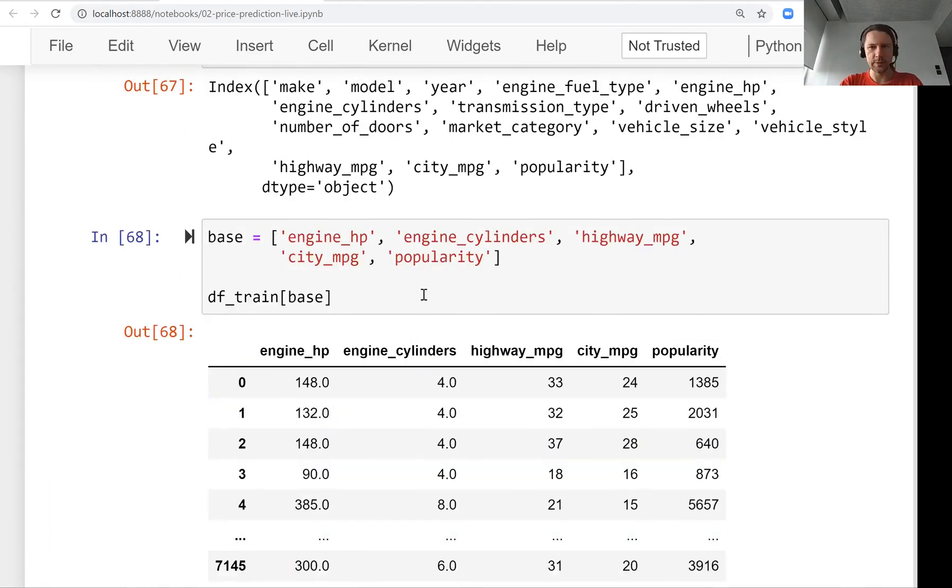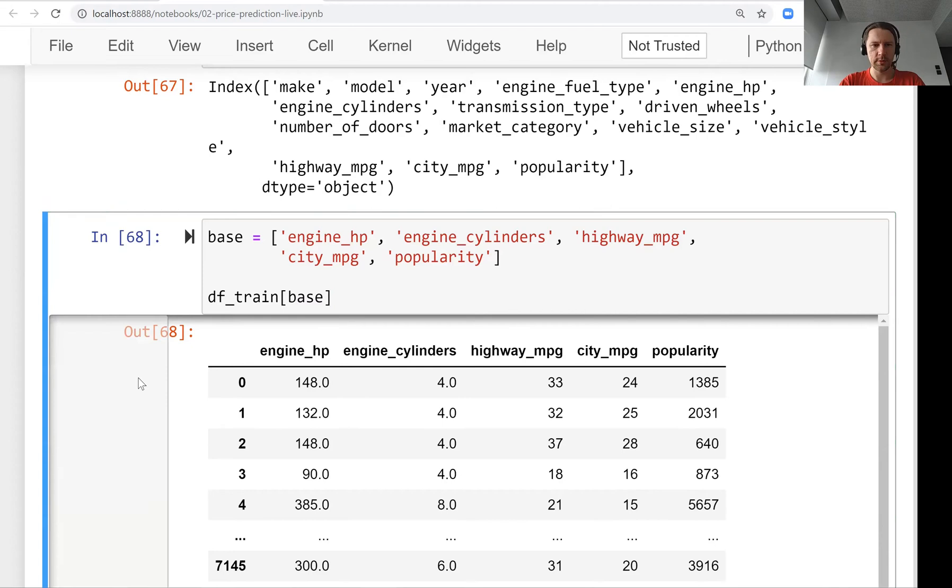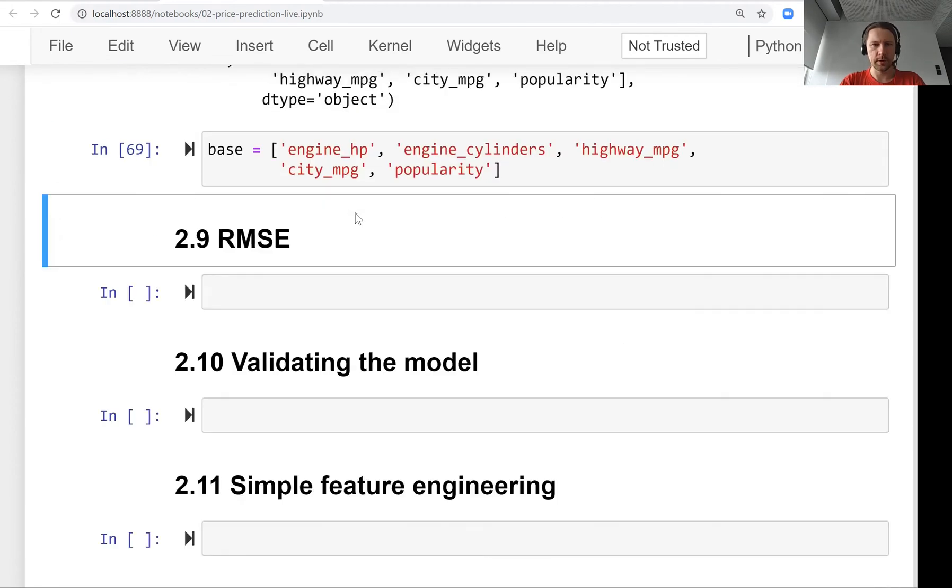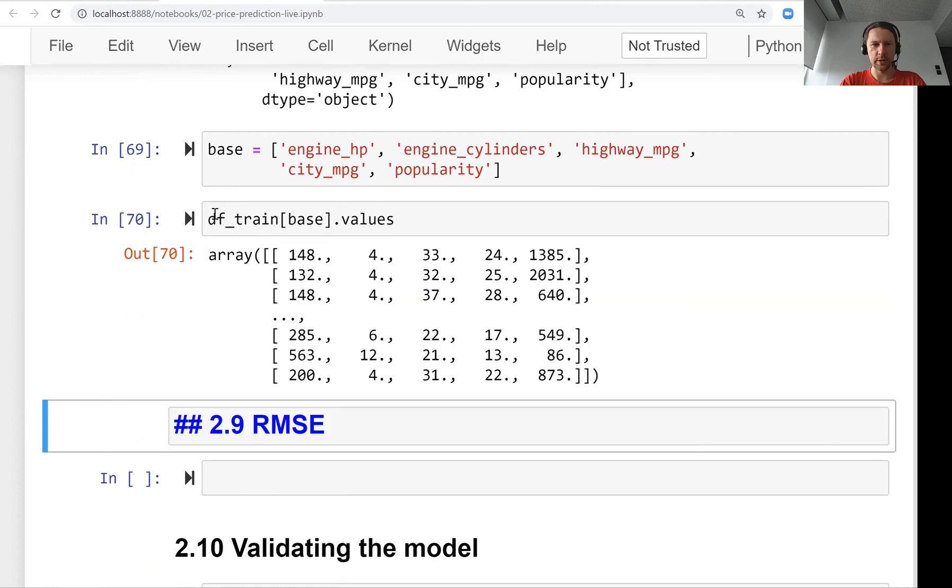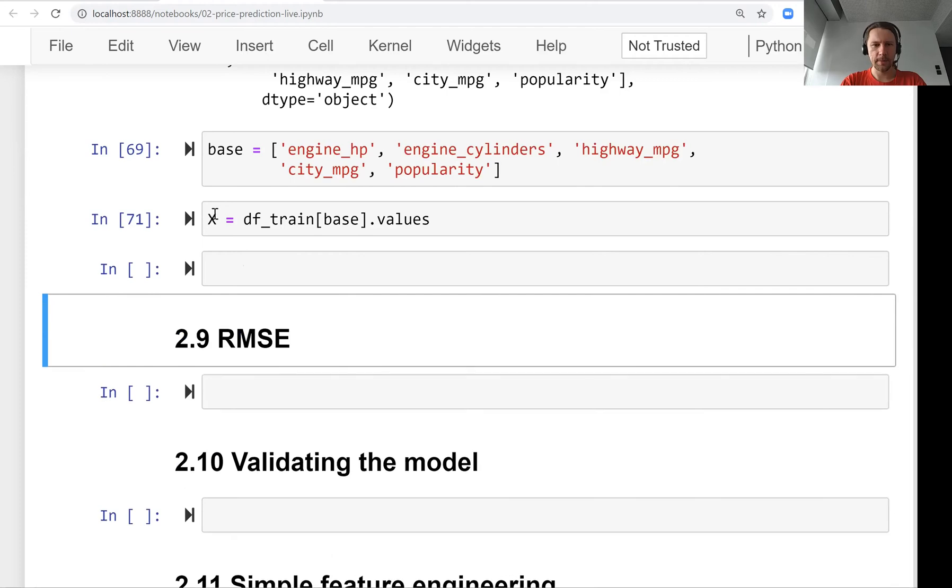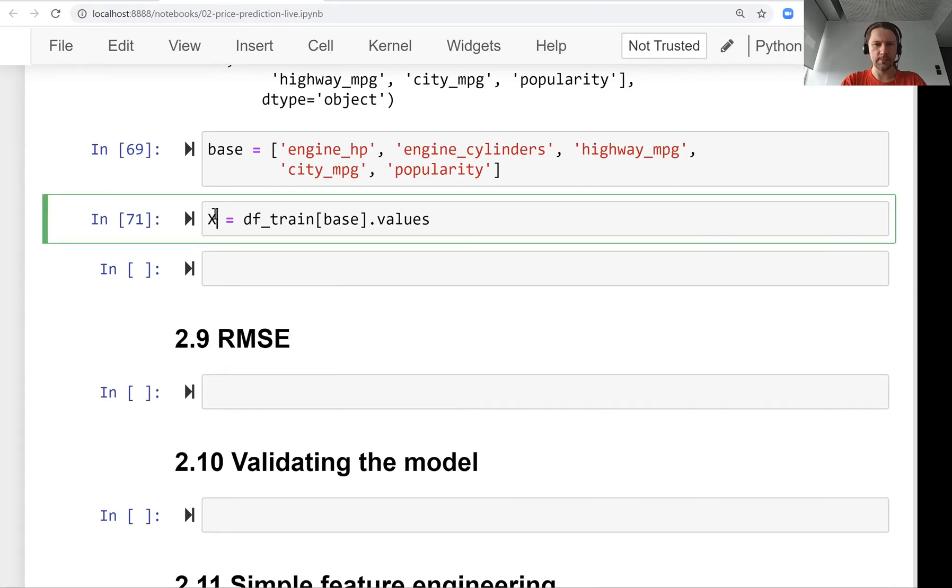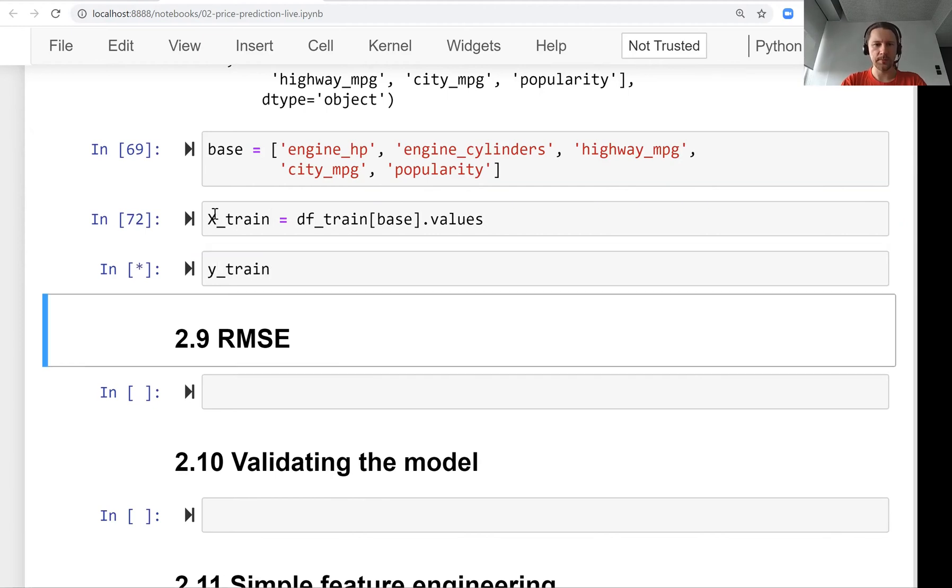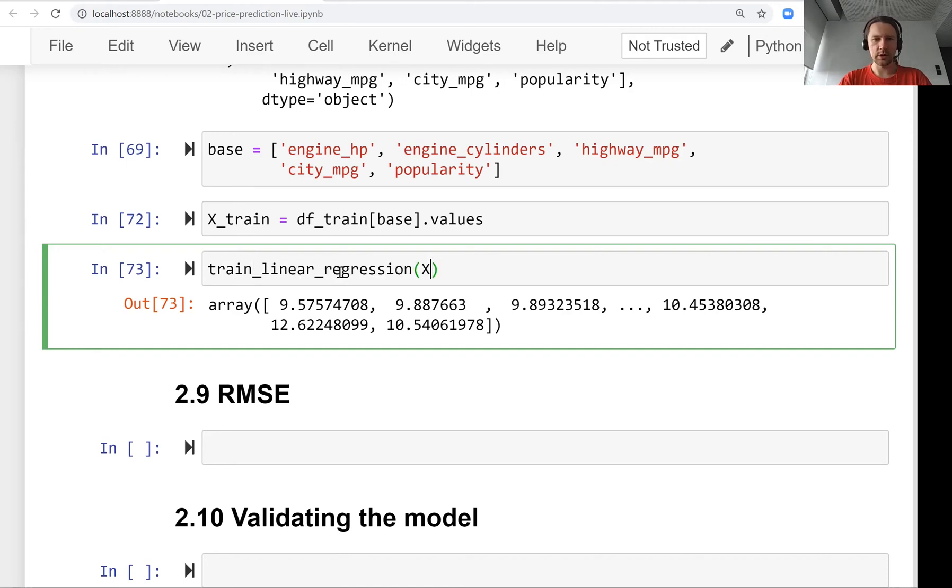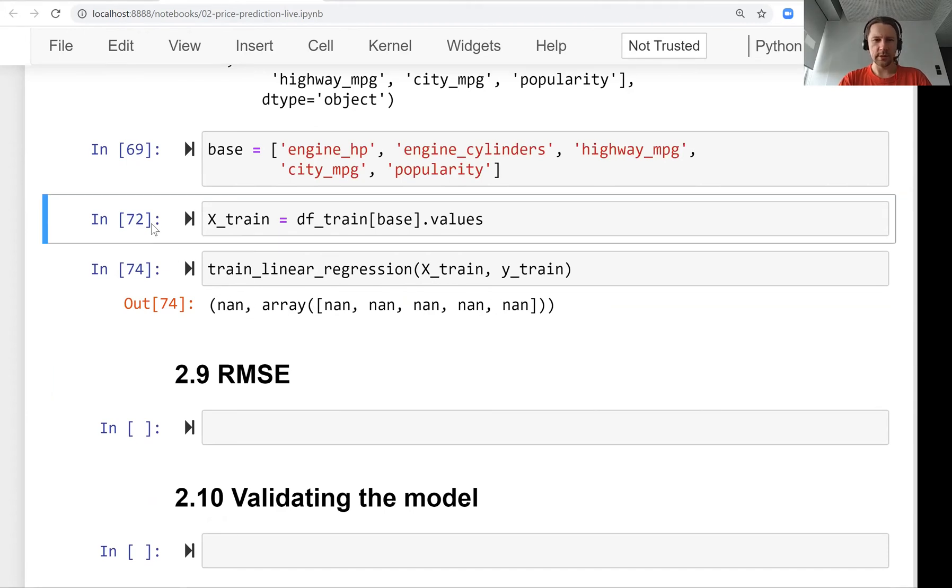Now we need to extract the values from here. We have df_train[base] and use values to extract the numpy array as X_train. We already have y_train. Now we want to train a model using train_linear_regression, but we have a problem - we have NaNs.